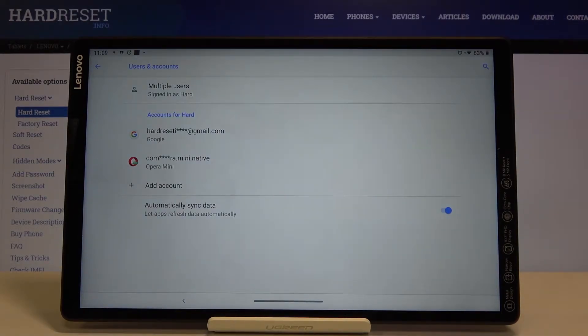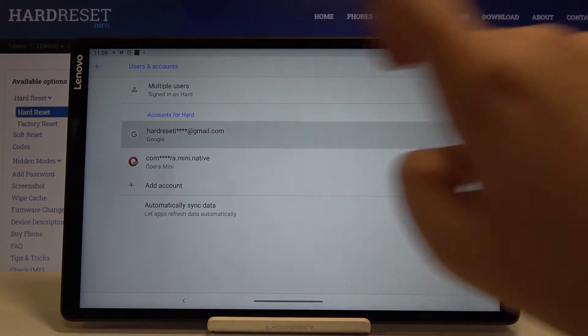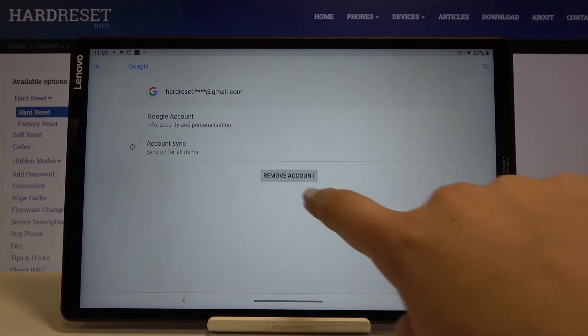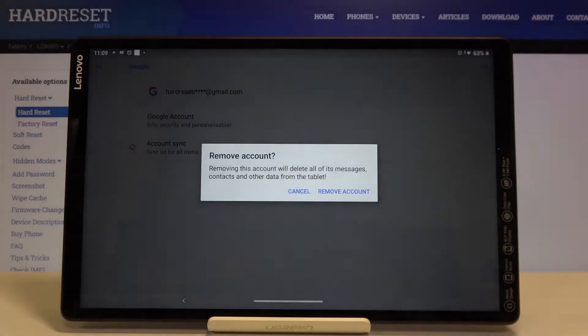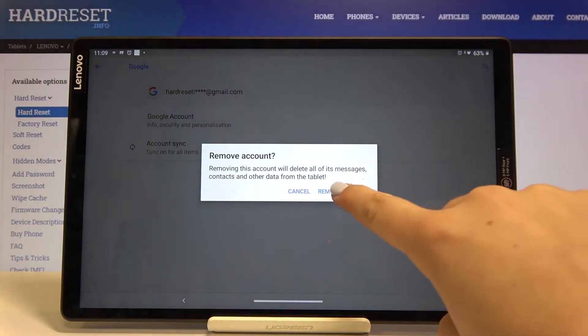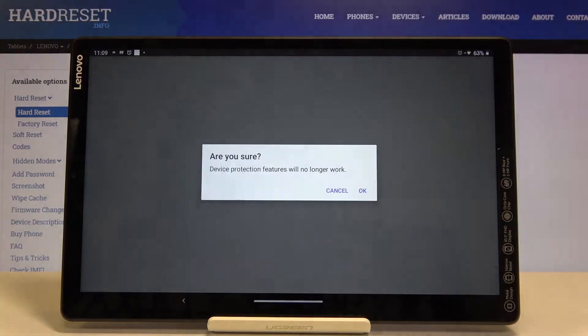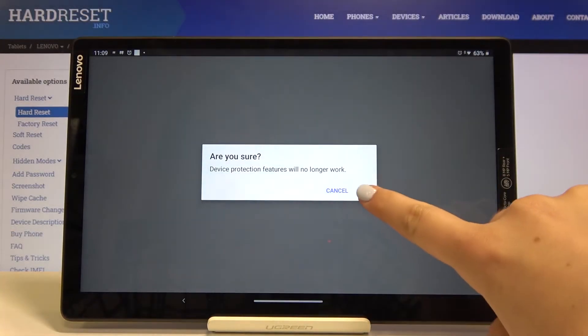In order to remove it, simply tap on it and click on Remove Account. Click on Remove Account again, then click on OK.